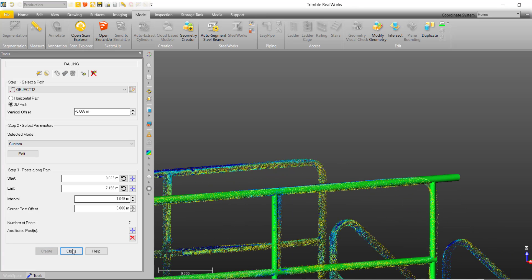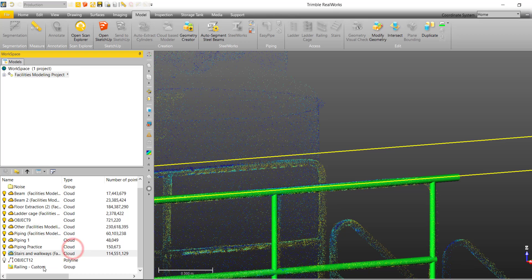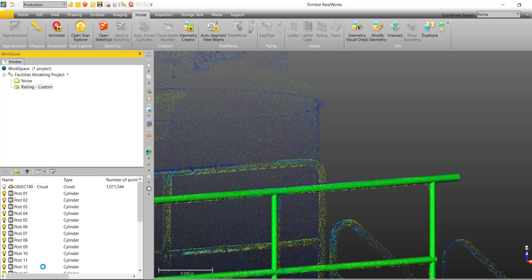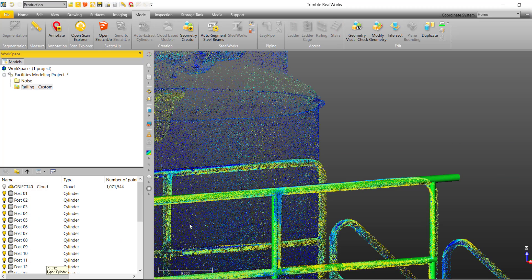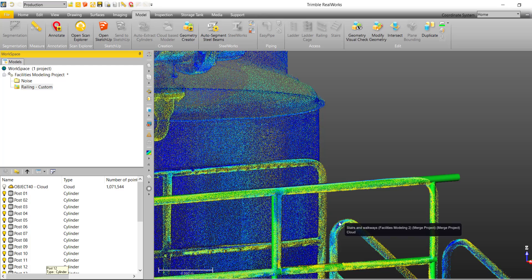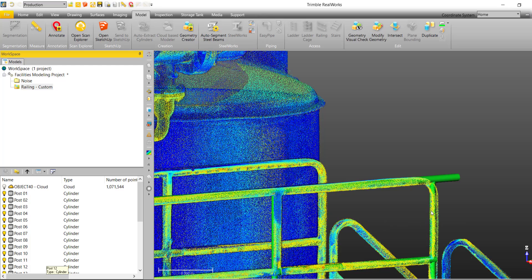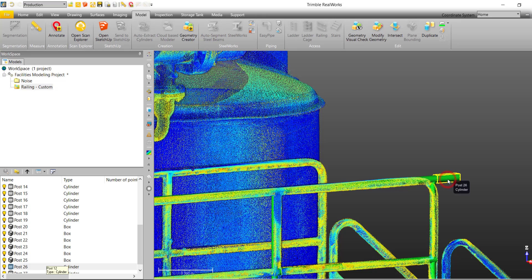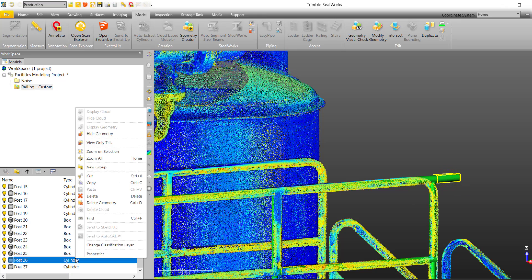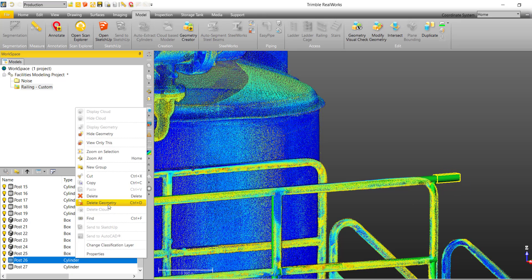Now, to remove the loop end, we must find the rail group created in our list window and select this. And in our 3D view, select the loop end and the posts associated will be highlighted in our list and we can simply delete this post.